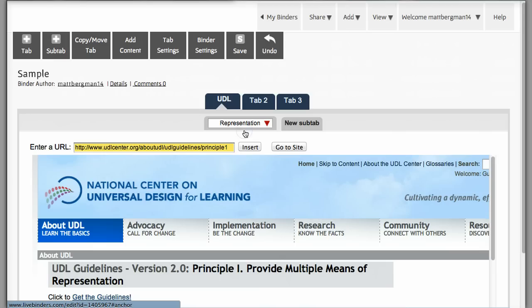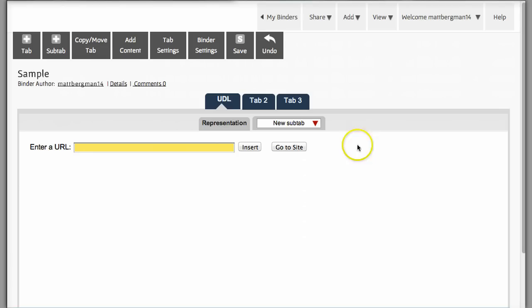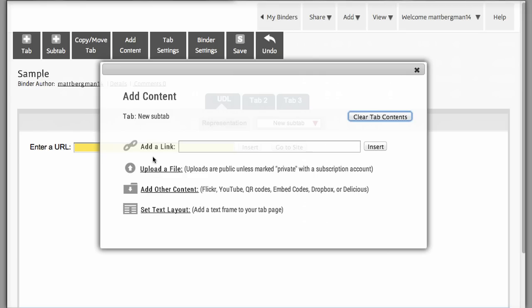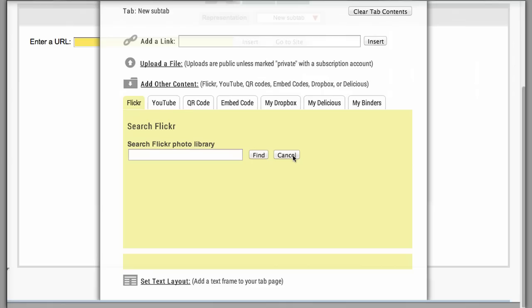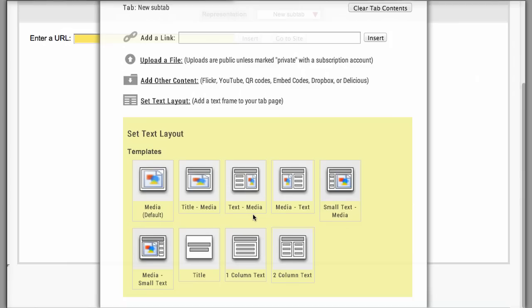Now I may want to put a picture right here. If you want to add something other than a website, if you go to add content, you'll have a variety of things that you can choose from. You can upload a file. You can upload other content such as Flickr, YouTube, QR codes, Dropbox files, Delicious files, and other binders.